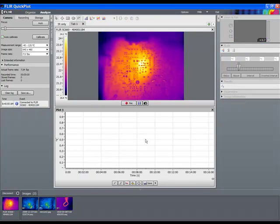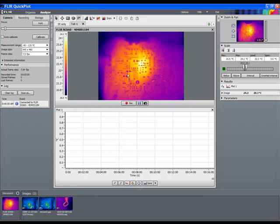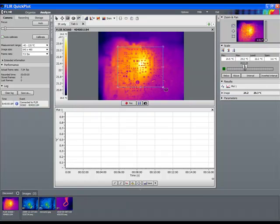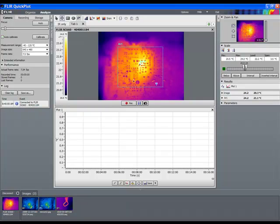QuickPlot allows us to plot time versus temperature of rectangular or circular areas and spots.